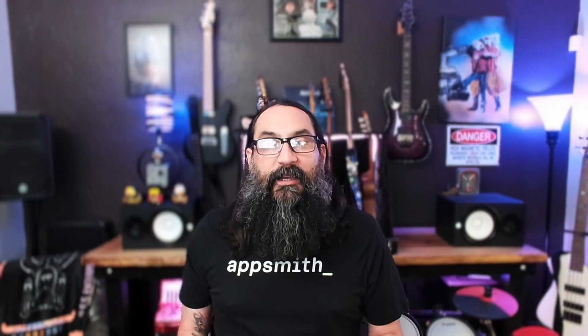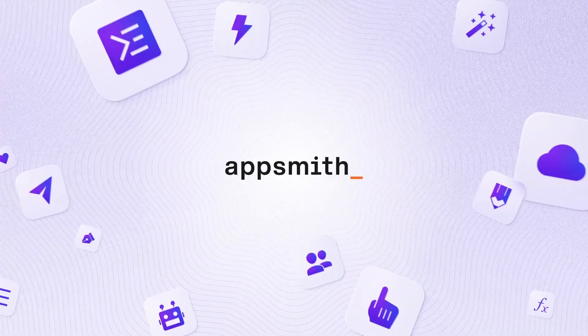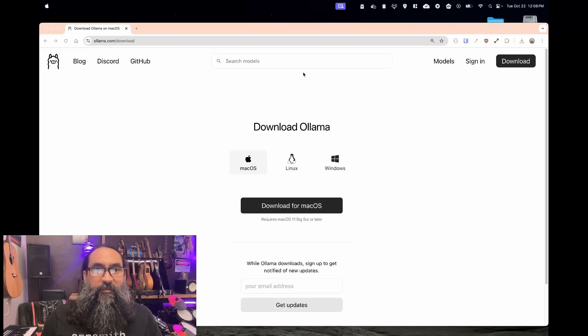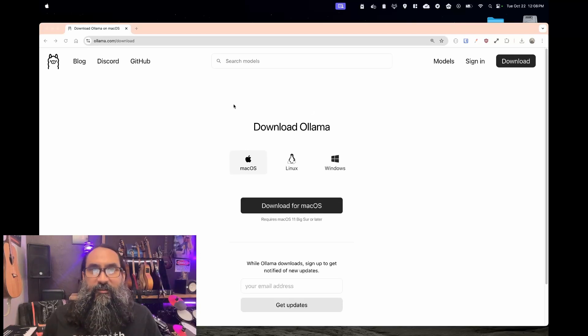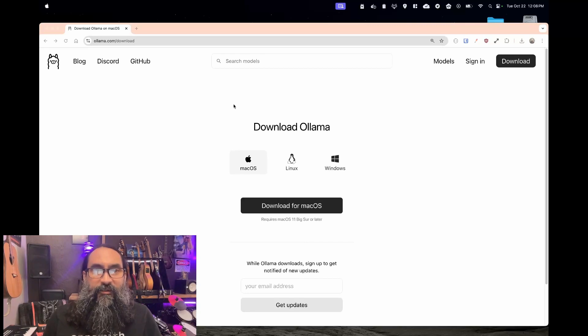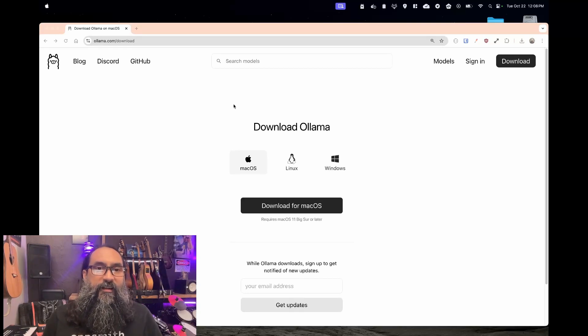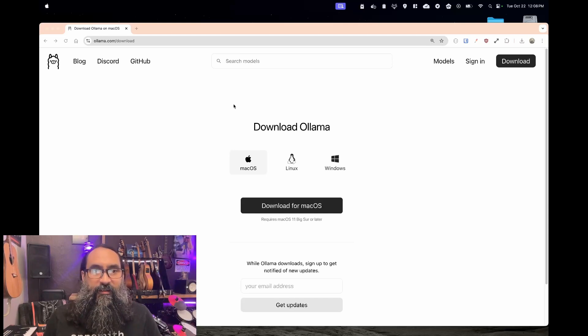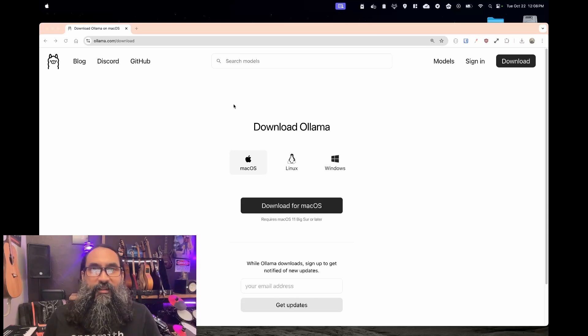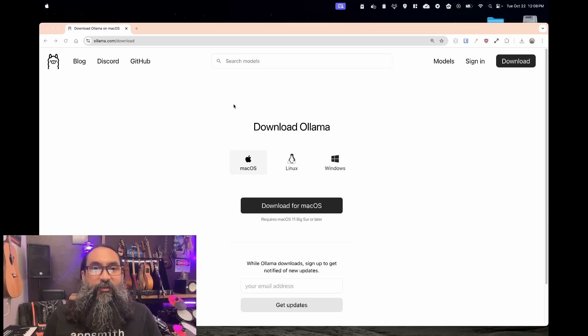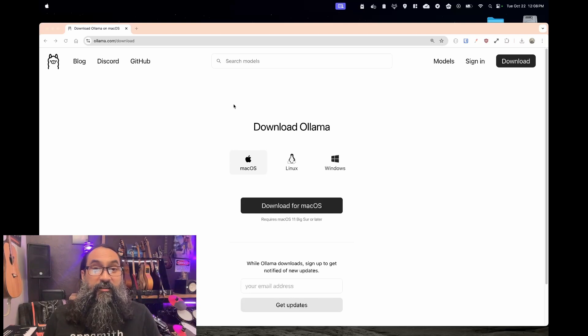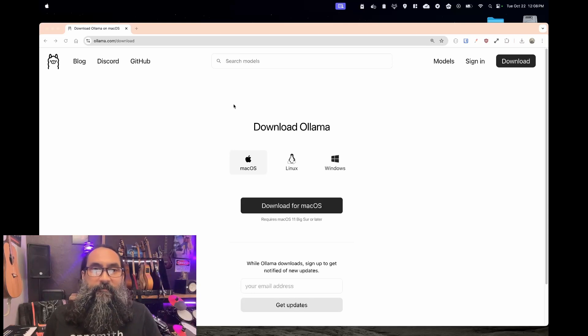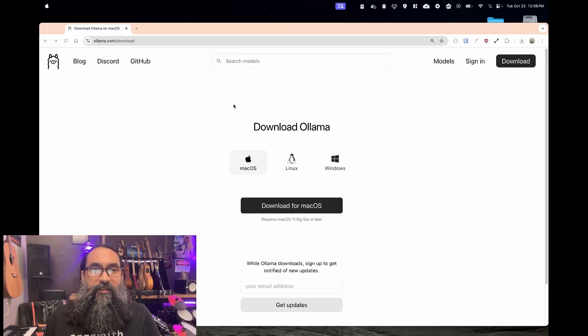So let's get started by first downloading Ollama and the Llama 3 model. Alright, before we get started, you might notice that my setup is a little different than usual. I am running on a different computer today because I tried to do this on a Mac that had 8 gigs of RAM and it just could not keep up. I got the model started, it said it was running, but as soon as I asked it a question, it just crawled to a halt.